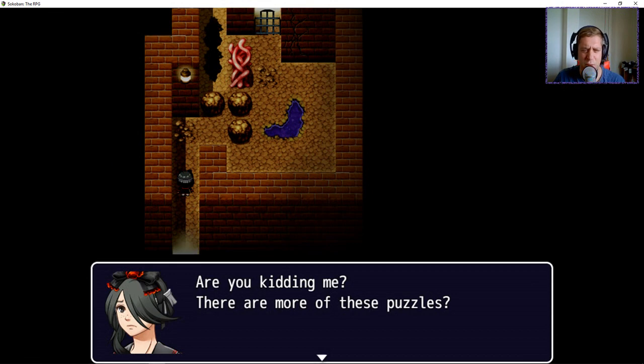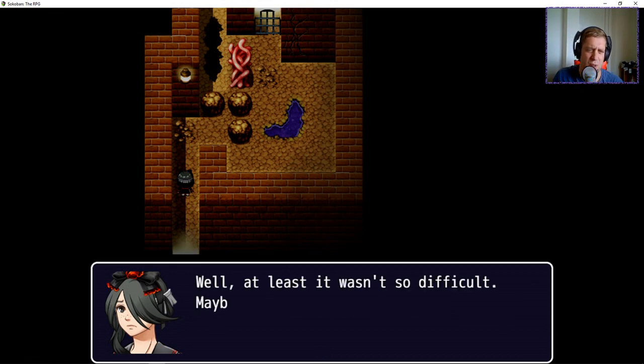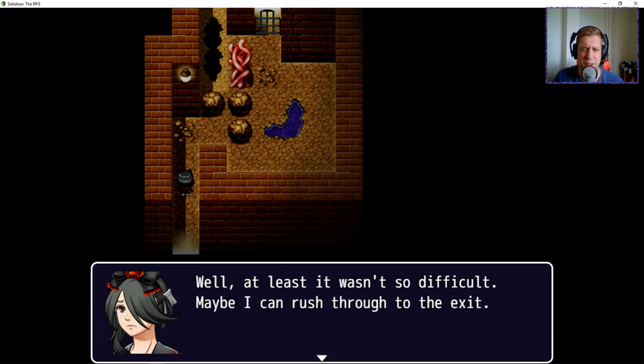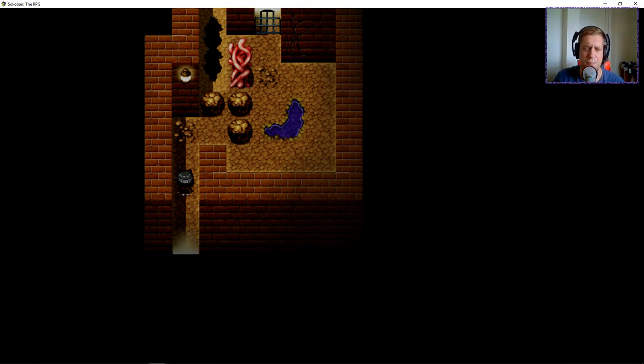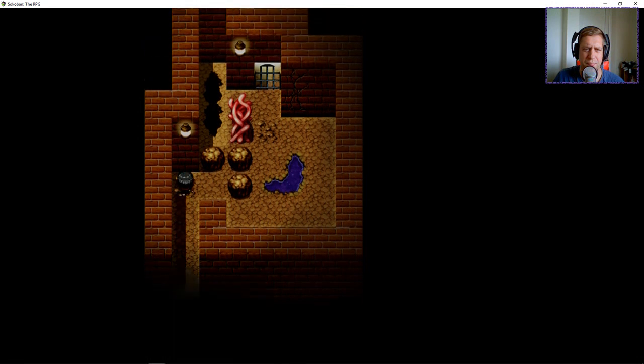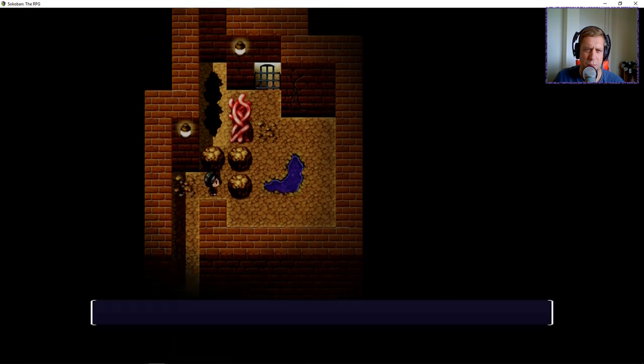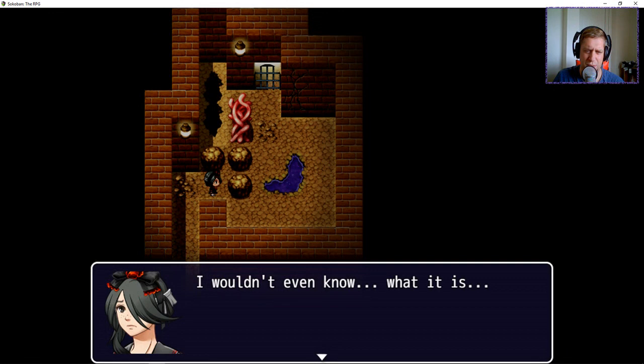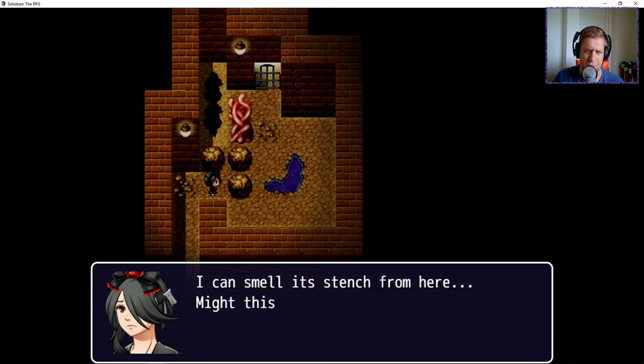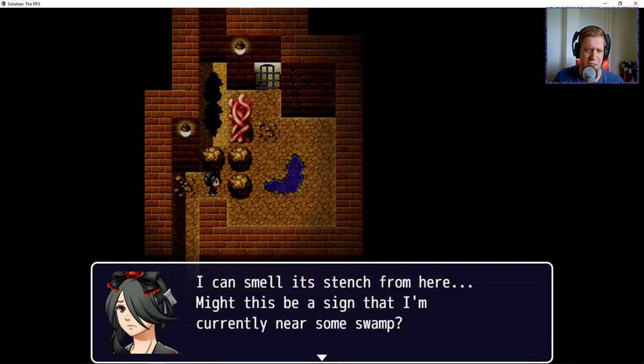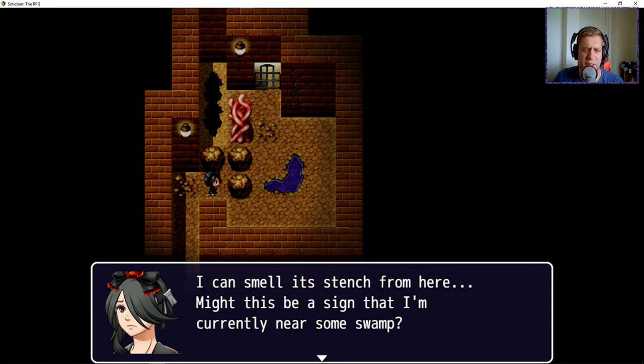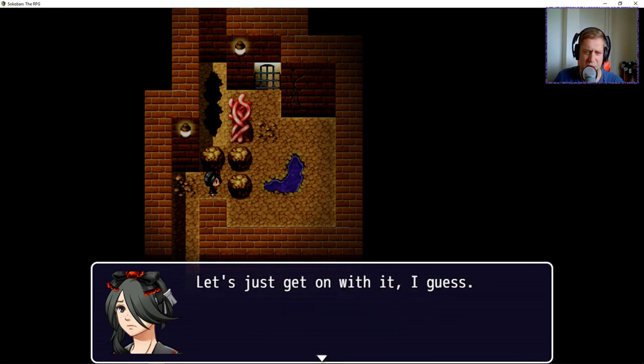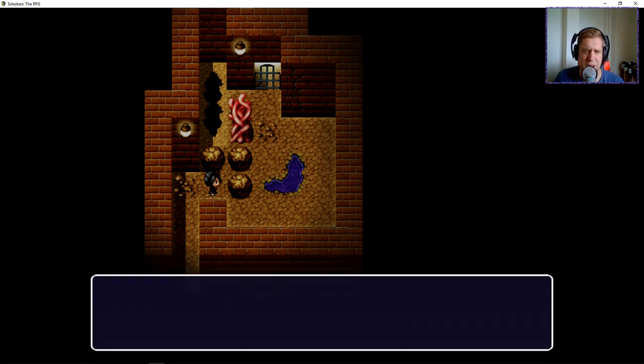Are you kidding me? There are more of these puzzles. Well, at least it wasn't so difficult. Maybe I can rush through to the exit. Is that toxic? I wouldn't even know what it is. I can smell its stench from here. Might this be a sign that I'm currently near some swamp? Let's just get on with it, I guess.